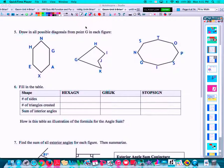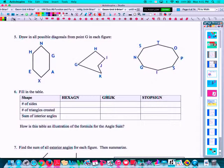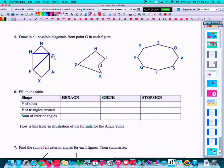We're going to continue with that same investigation from the front side of our notes, but with a little bit different perspective on the back side. Problem number five says to draw in all possible diagonals from point G in the figure. A diagonal, going from point G, means any line segment that connects two non-consecutive vertices. So there's one diagonal, two diagonals, three diagonals. Any other segments from G would just be a side — like G to N or G to A. So we've got three diagonals there.